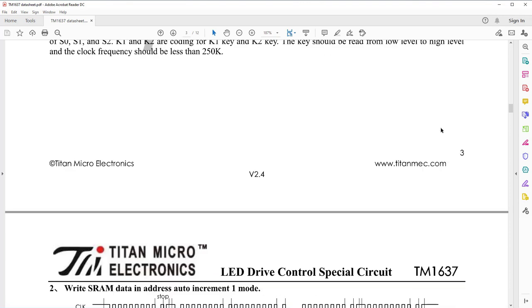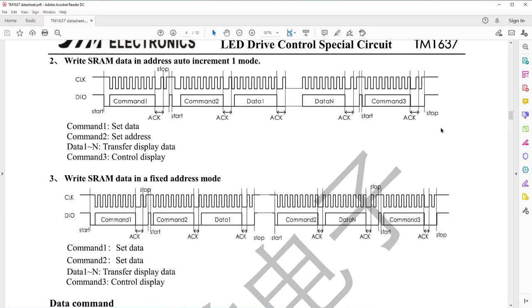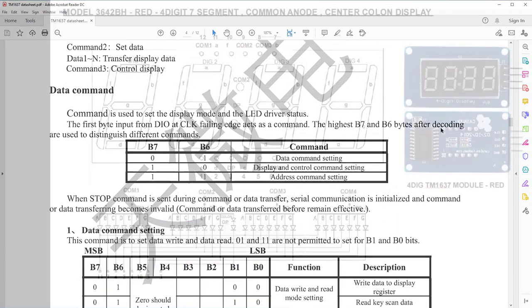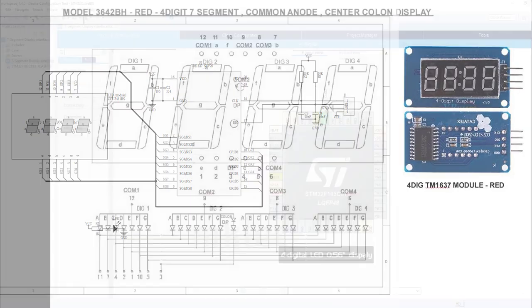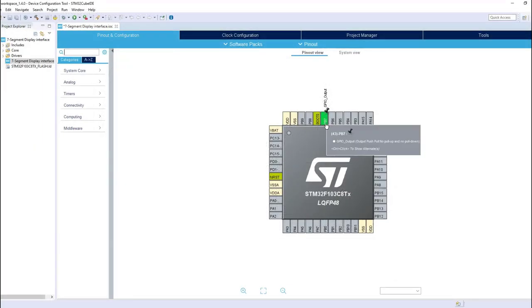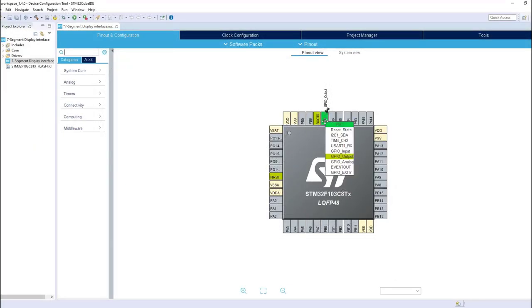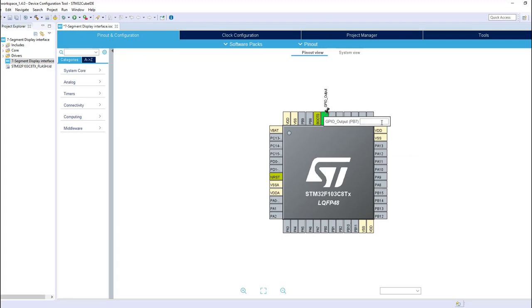That's why we are going to interface the TM1637 using two GPIO pins being switched manually. So before moving to STM32 pin configuration, we need to know the following.